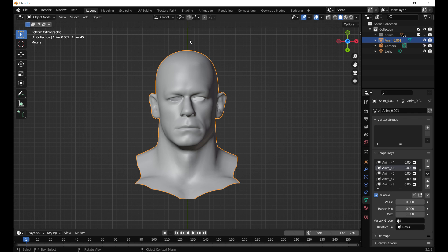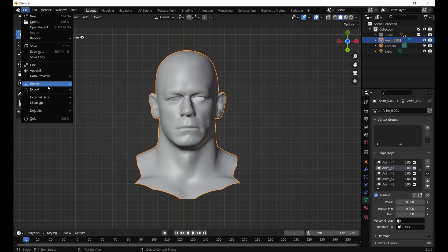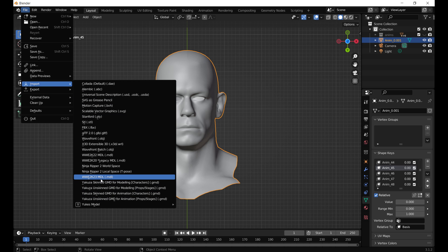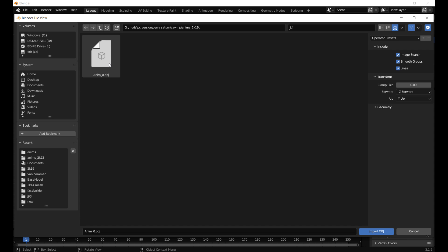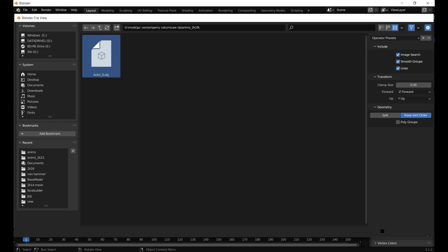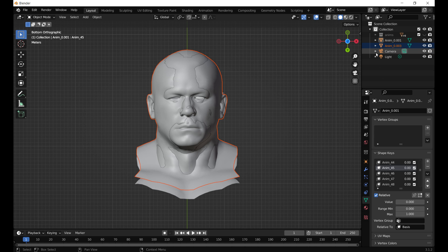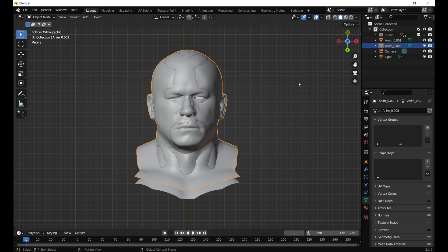Now we go into Blender and import that Anim0 file. Go to File > Import > Wavefront Object, paste the path in, and again ensure that you have Keep Vert Order selected. Now we have the Perry Saturn model. Importantly, before we do any of this — we are copying the animations based on UV position, so you must ensure that the UV position of both heads are the same.